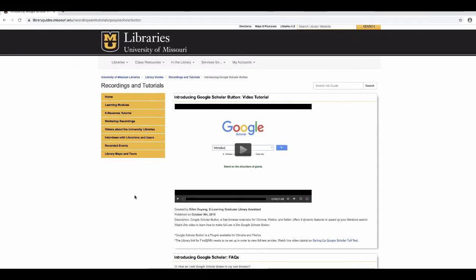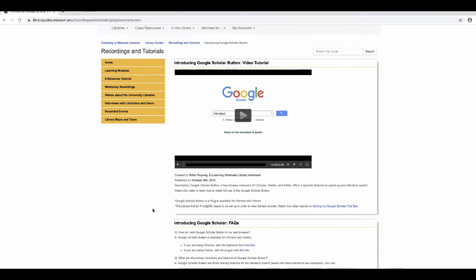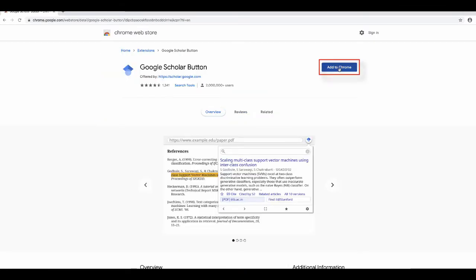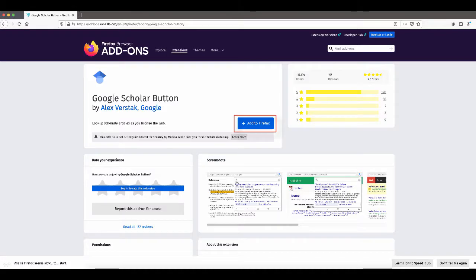To get this extension, just click the appropriate link from the written tutorial below and click Add to Chrome or Add to Firefox.